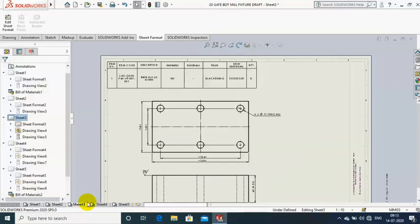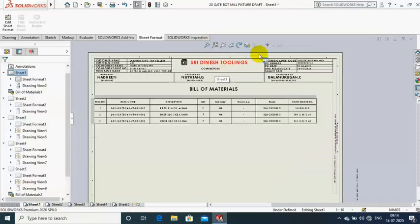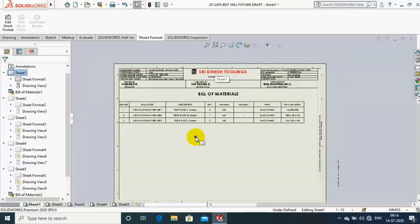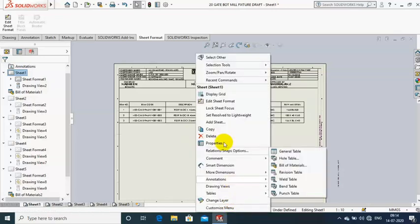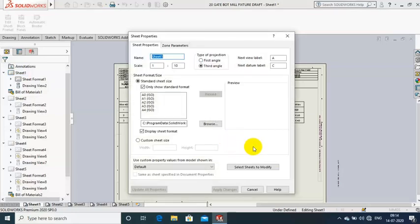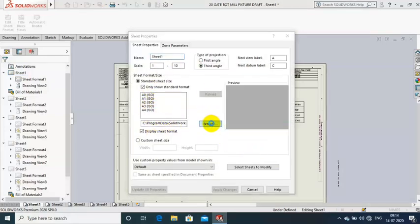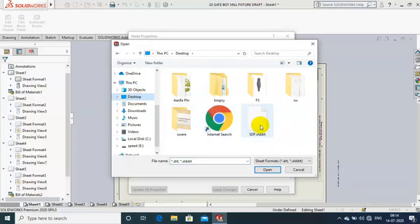After saving the sheet format, we have to update the new sheet format in the remaining sheets or pages. In the next page I have an old sheet format. To update it, just right-click on the sheet and select 'Properties'. In the new dialog box there is an option for sheet format — select 'Browse' to choose the new sheet format.